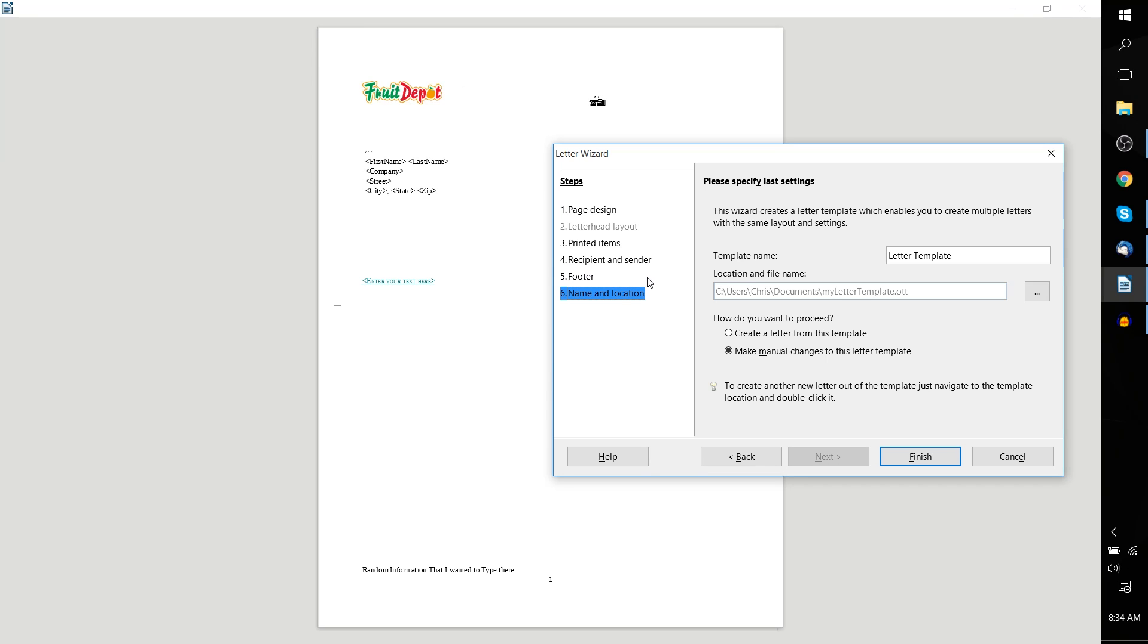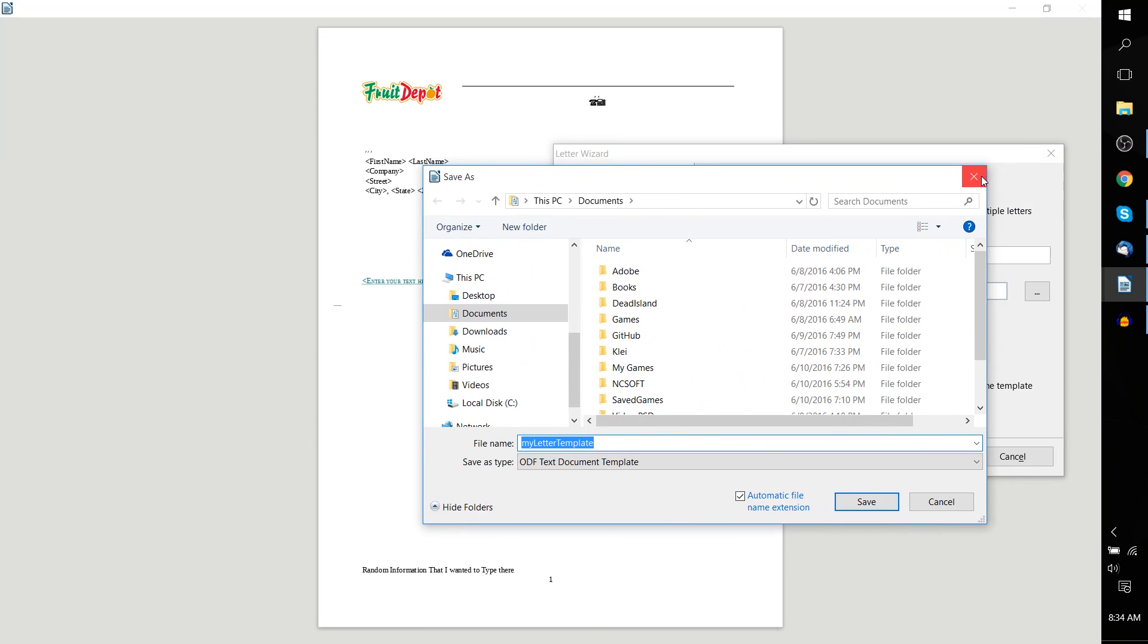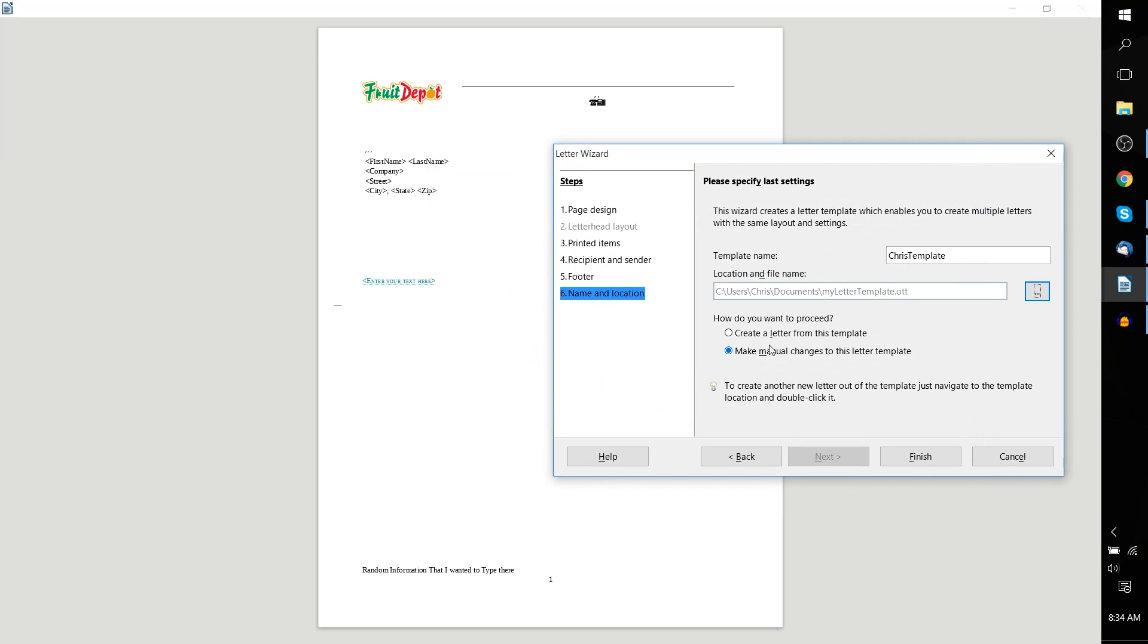Finally, step six is to save the template, essentially. You can specify a template name. ChrisTemplate, let's go with that. Location and file name for the template, which you can bring up in a dialog, a Save As dialog specifically. And then, finally, do you want to create a letter from this template, or do you want to make manual changes to this letter template?